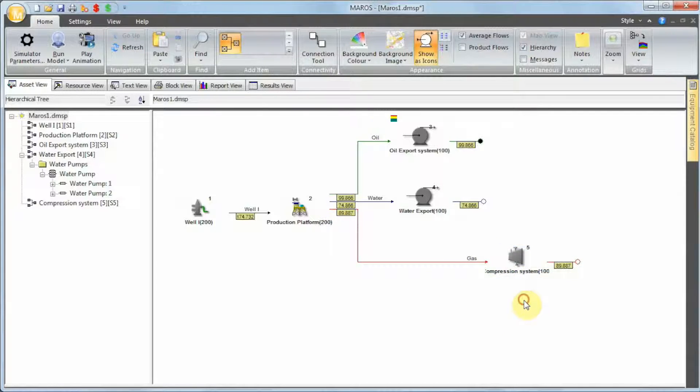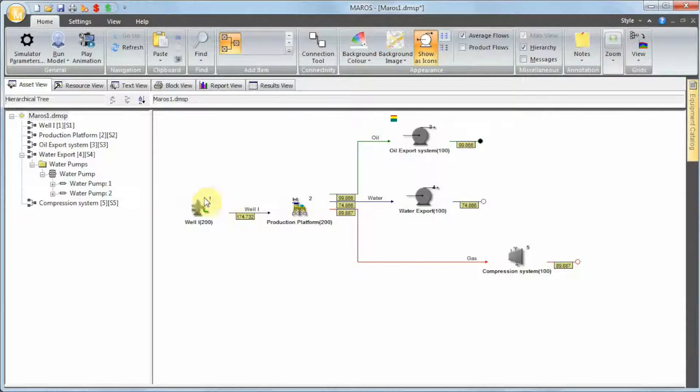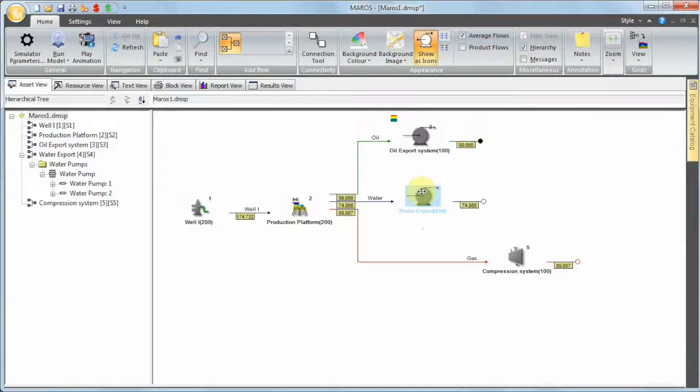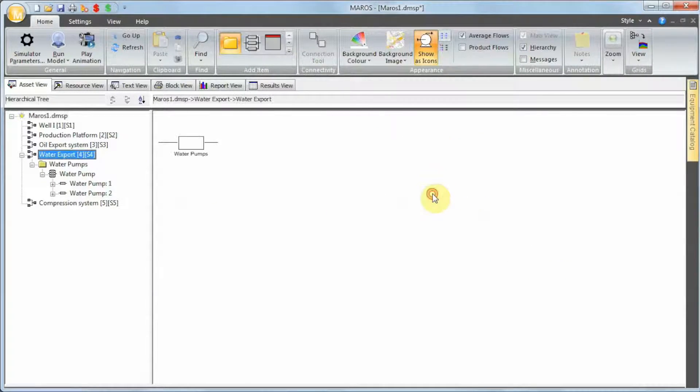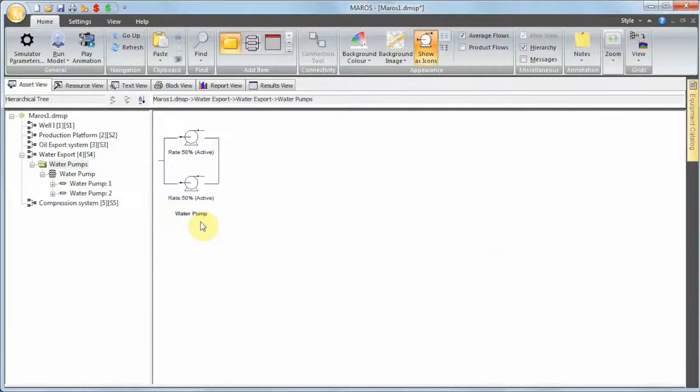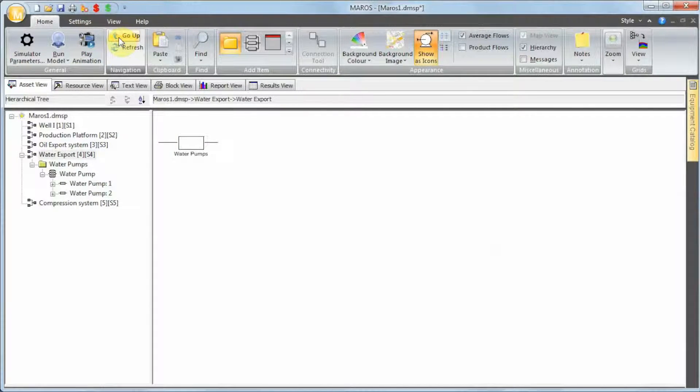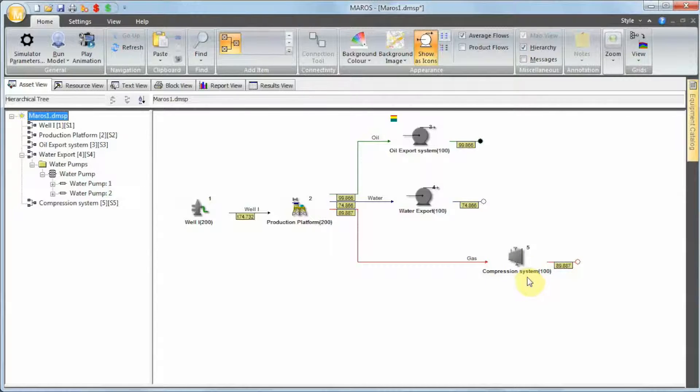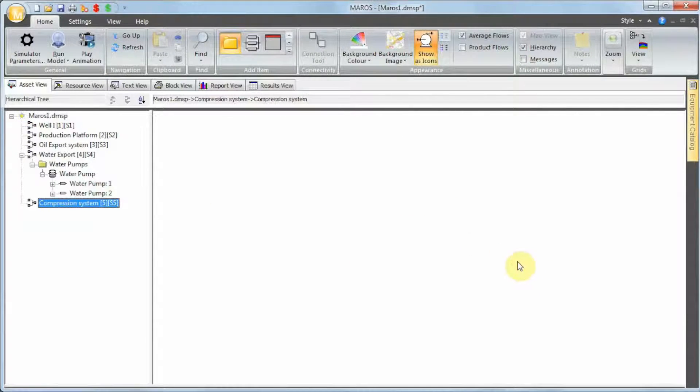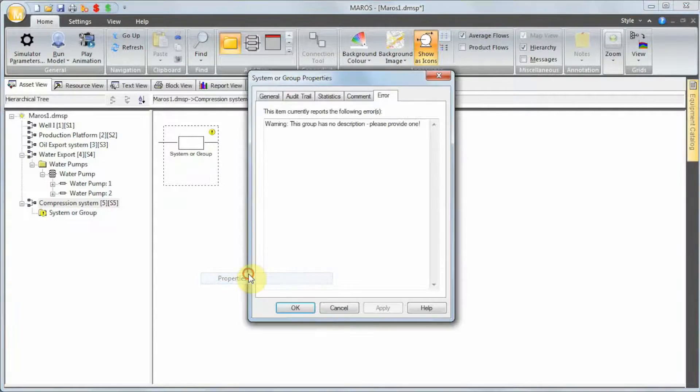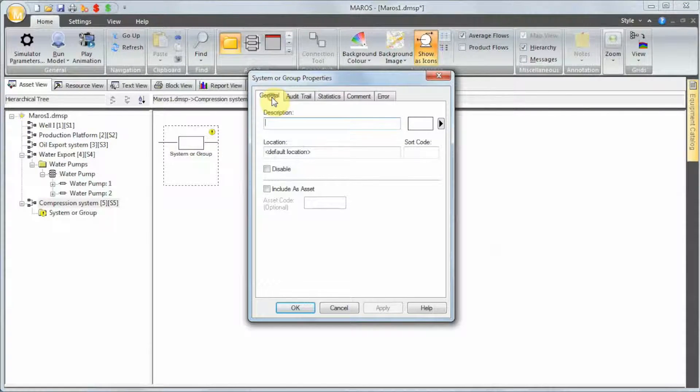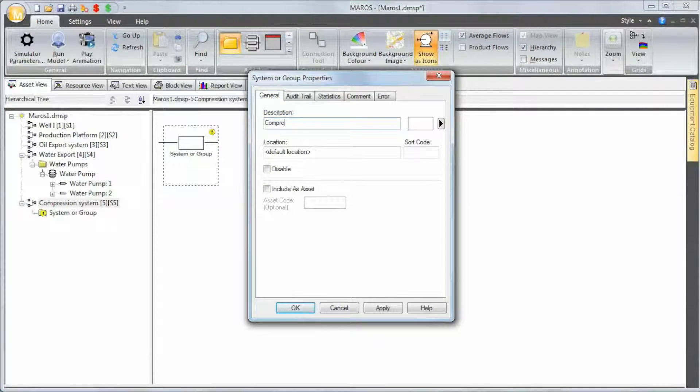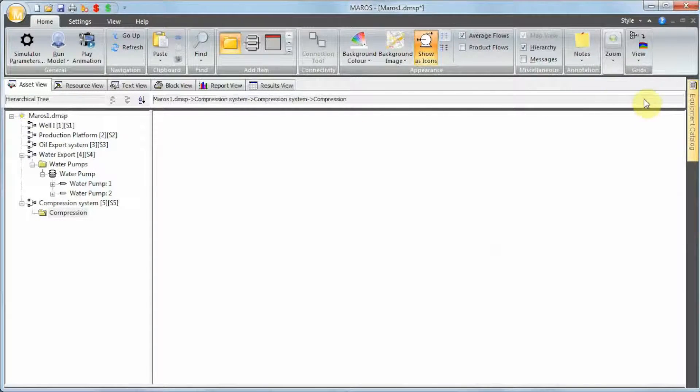At the moment, if you have a failure on the compression, full production loss. But this model only has a reliability block diagram defined under the water export. If I double click on that, you can see that we only have a 2 by 50 percent pump here. So what we need to do now is define the reliability block diagram for the compression system. I can double click on that, I can add a system. I can call it compression system.